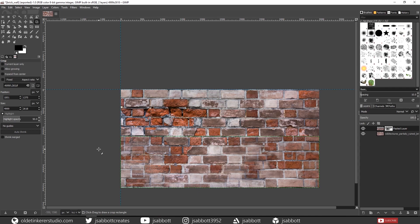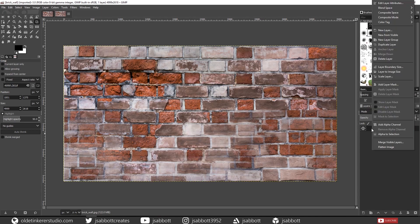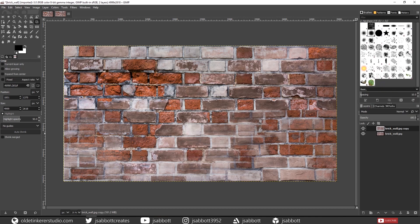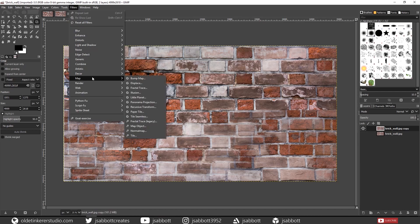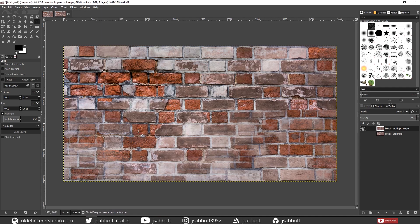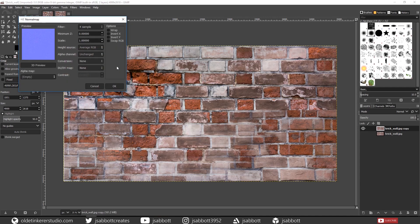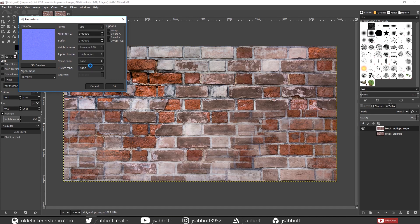Now we are going to make the normal map. Open up the Tiled Texture image that you just saved, right-click the Texture layer and choose Duplicate Layer and hide the original Texture layer. Make sure that the normal map layer is selected. Go to Filters > Map > Normal Map and change the filter to 9x9 and click OK.